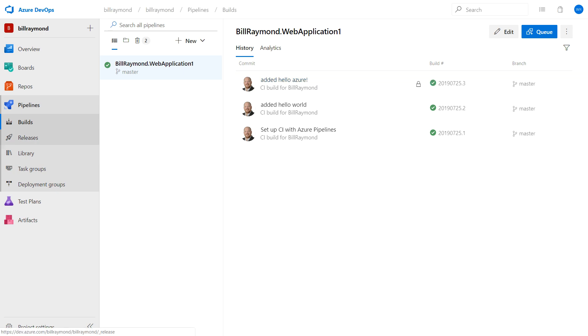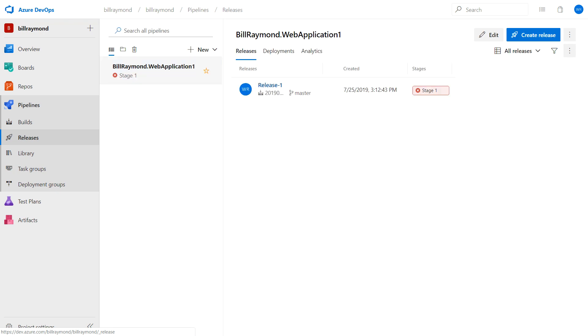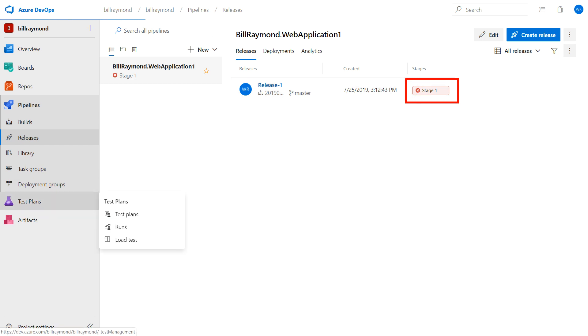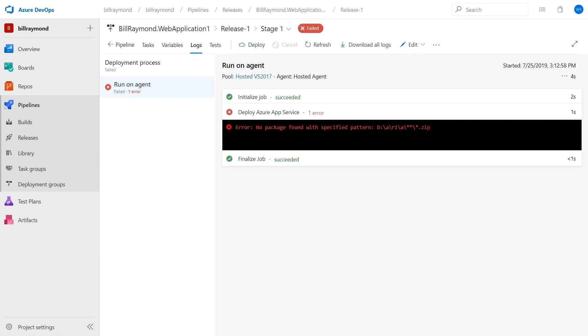The build was successful, but let's see what happened with our release. I'm going to click here on Releases. And you're going to see there's an error message. Now what happened here? I'm going to click on this so we can take a look at the error message. And you can see it did not find a zip file.